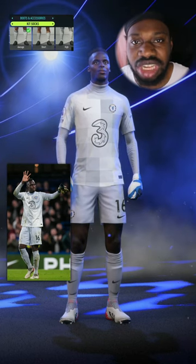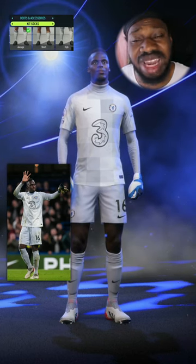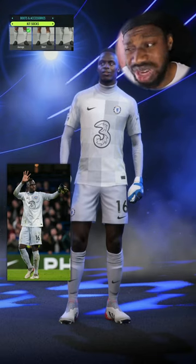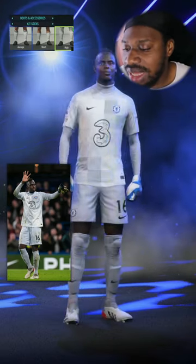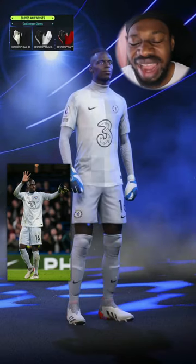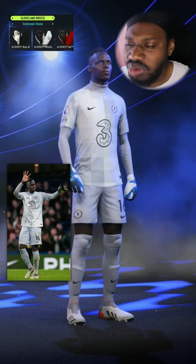The next thing we need to change is his socks. His socks are always above his kneecaps because he comes in with the high socks, so let's change that. That's more like it.